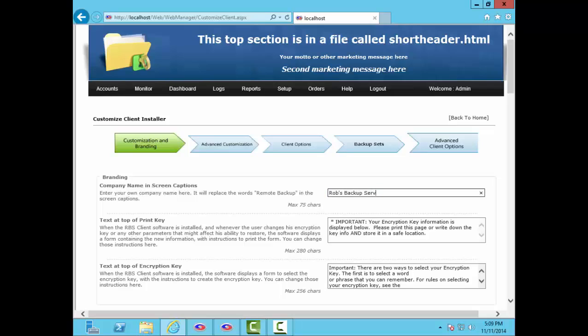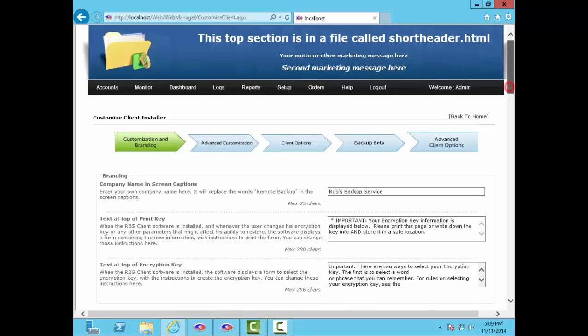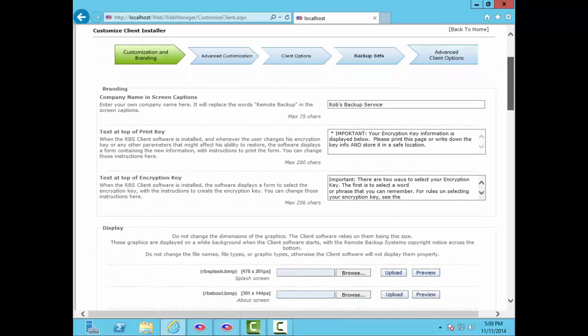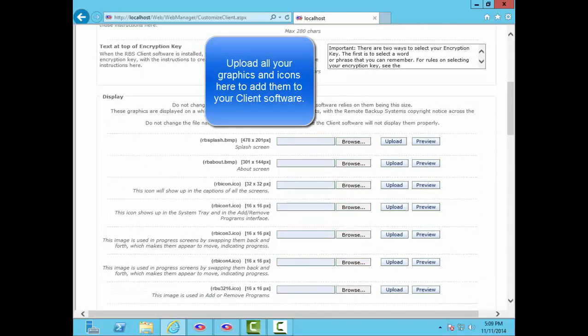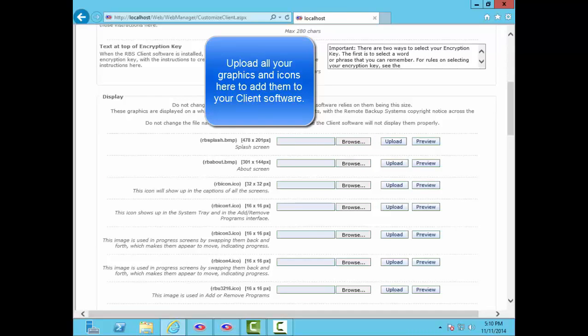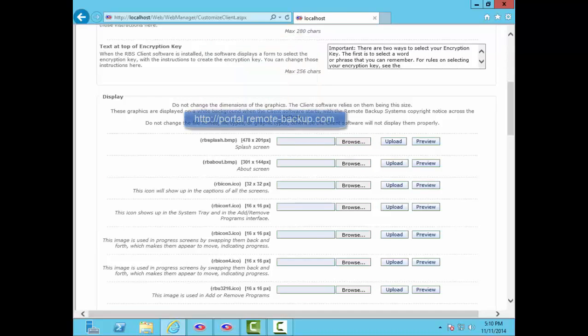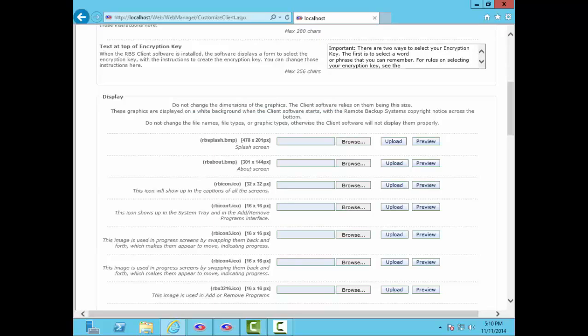You can change much of the text that's displayed during installation and operation. You can change all the icons and graphics to your own. There's even an automatic graphics conversion utility on the Partners portal. You can upload any graphic, any format, and it'll convert to the exact formats and sizes R Backup needs here. While you're evaluating R Backup, you have an account on the Partners portal. You can access it at portal.remote-backup.com. You can add your own menus to the software. You can set internal features like log level and transfer verification. You can automatically exclude unnecessary files like temporary files and system files.